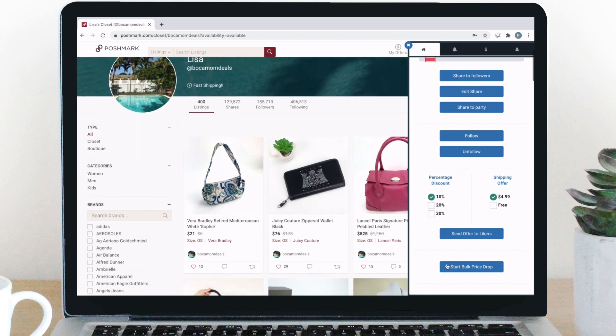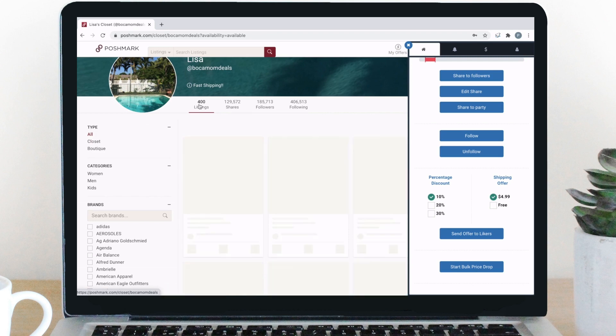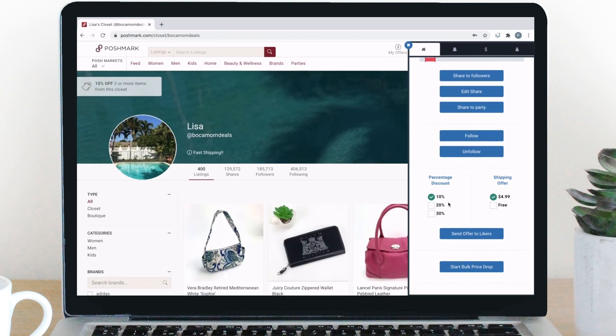For bulk price drop, which is great for closet clear out, navigate to your closet and click the button. PoshPop will drop all of the prices in your closet to 10% off your lowest historical price for that item. The next thing is our closet organizer.